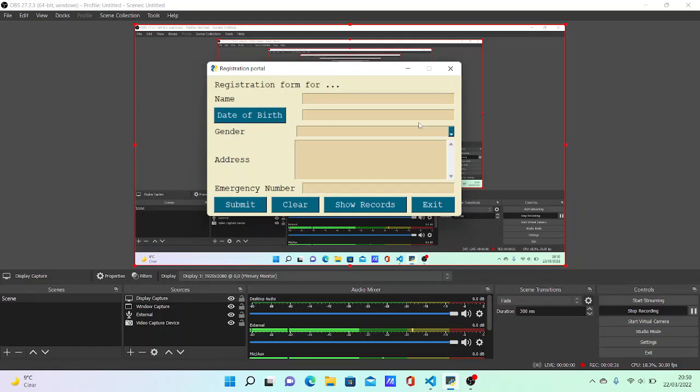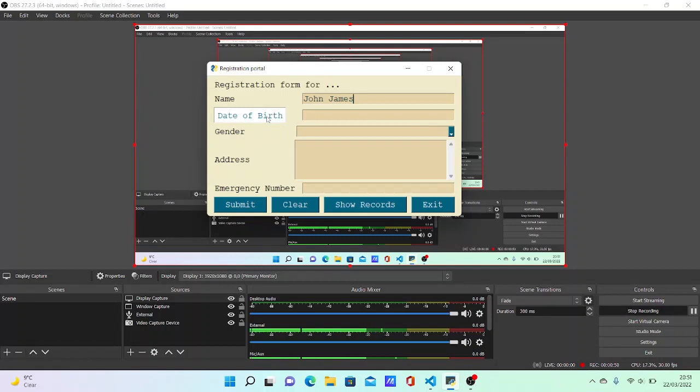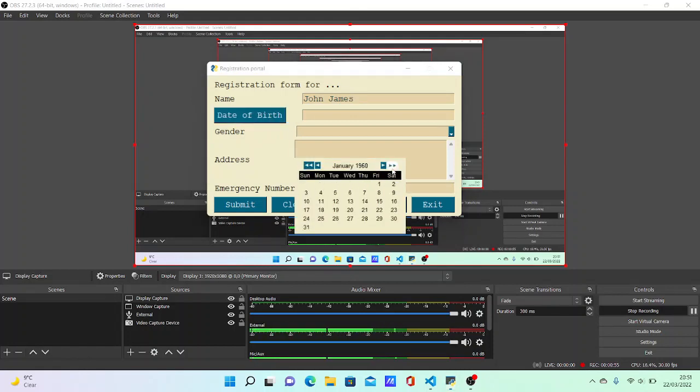Let's start the demonstration. Imagine the person's name is John James. For date of birth, you can select from this calendar - imagine 1970.